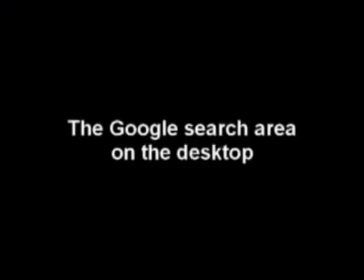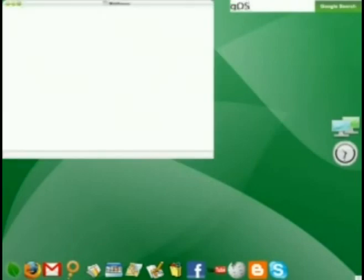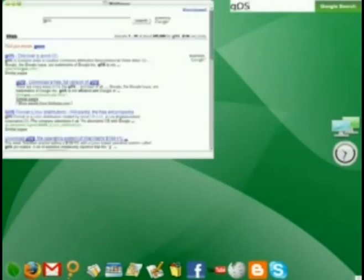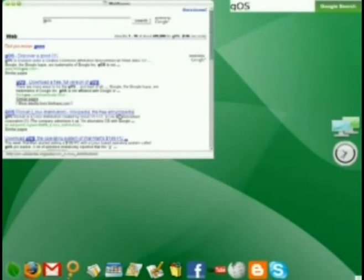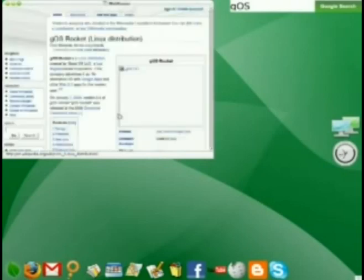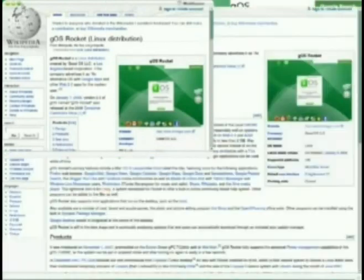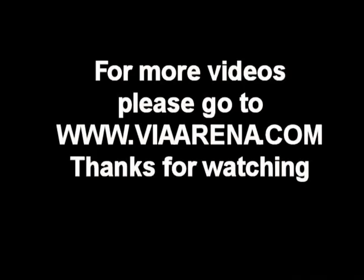The last thing I would like to show you how to do today is how to use the Google Search area on your desktop. Click in the white area next to where it says Google Search and enter a query. Search results appear in a window, and you can click on any of them, just as if you were in the Firefox web browser. But this happens more quickly because you don't have to start the Firefox web browser first. You can search directly from your desktop. And just like you were in the Firefox web browser, you can make the window fill your entire screen.